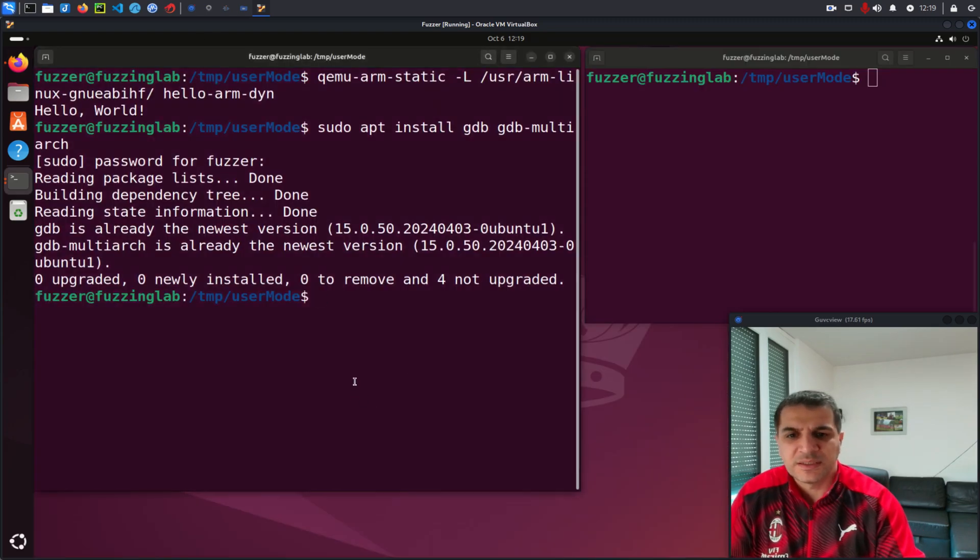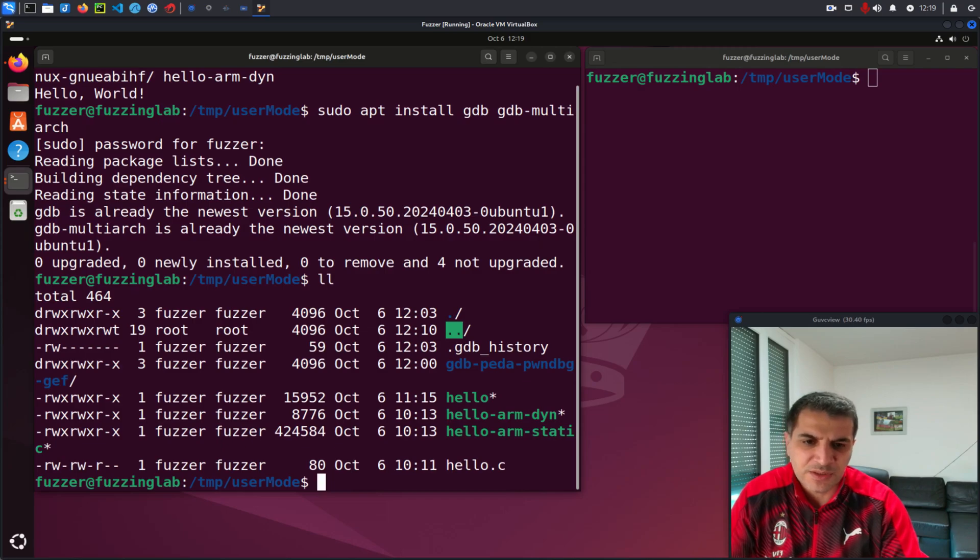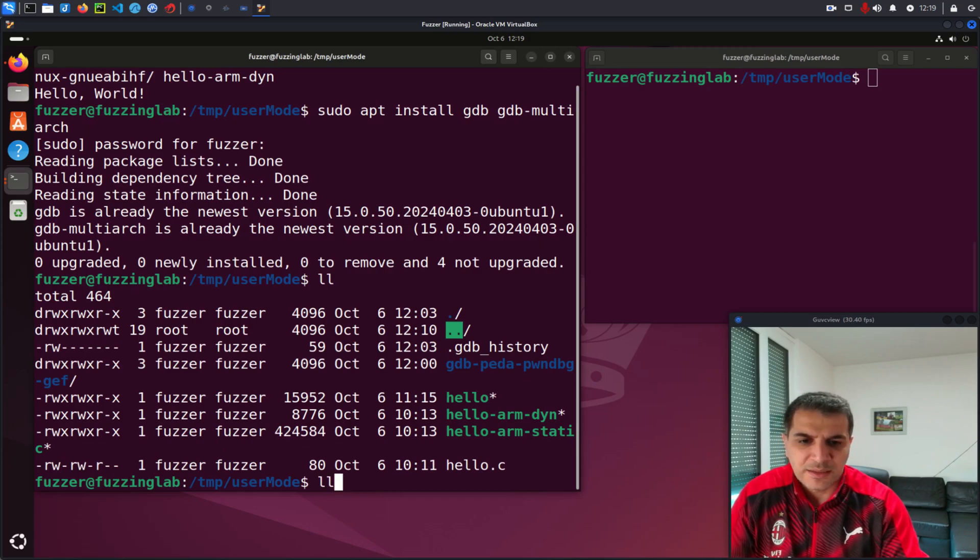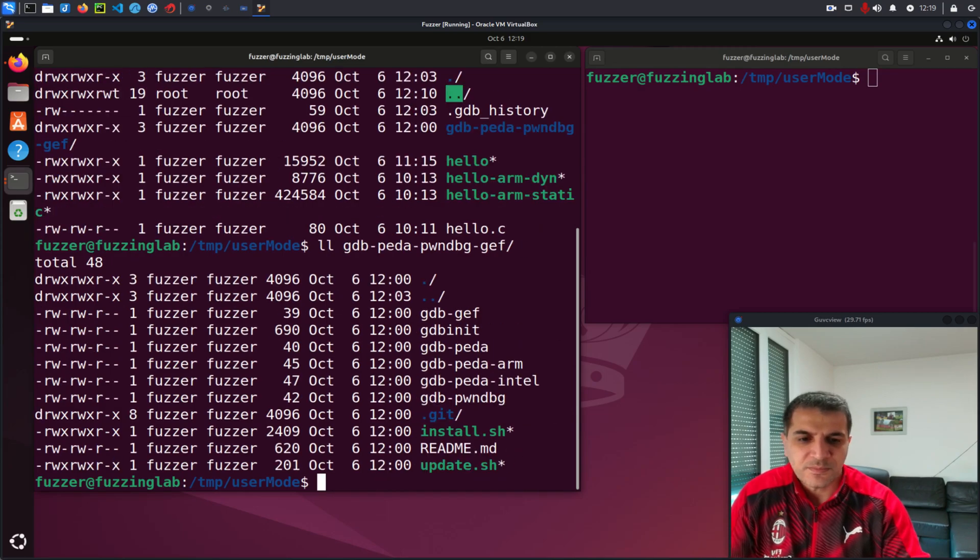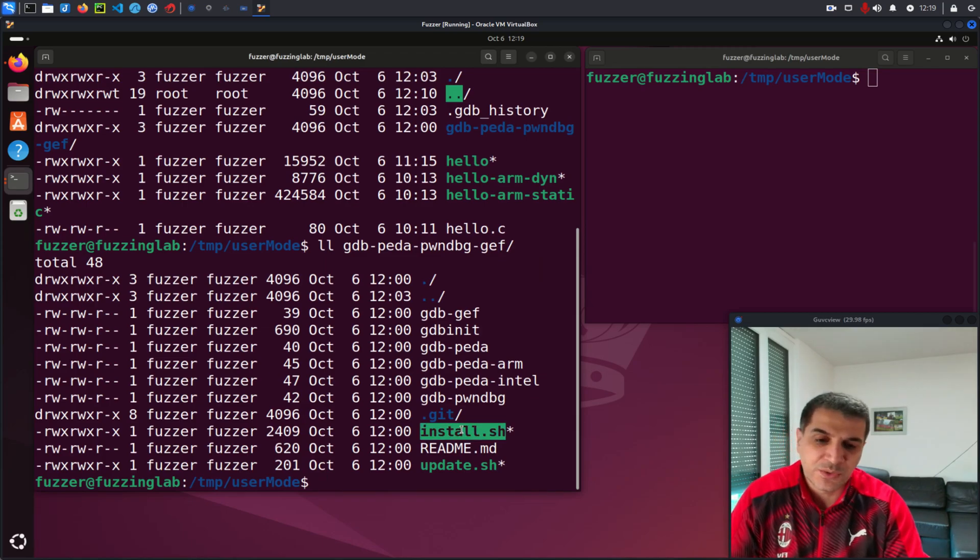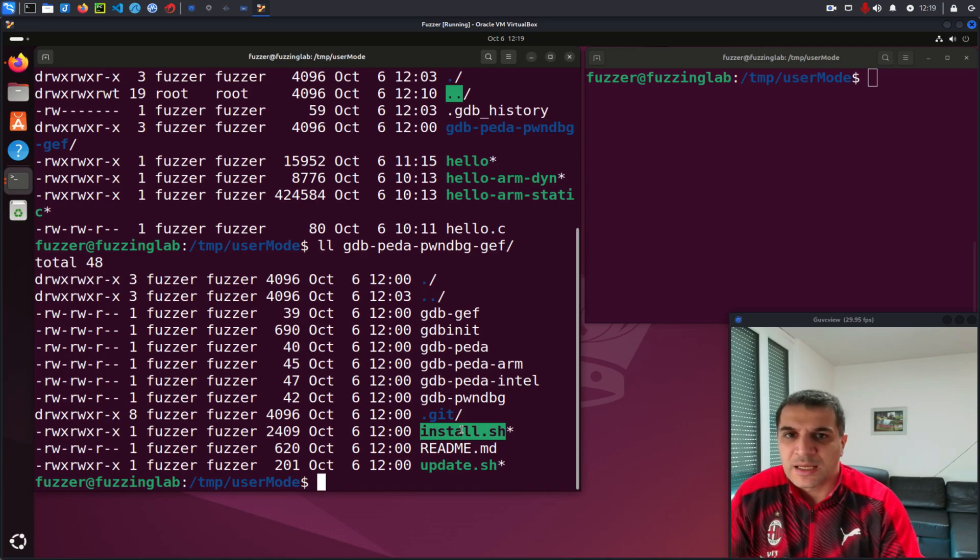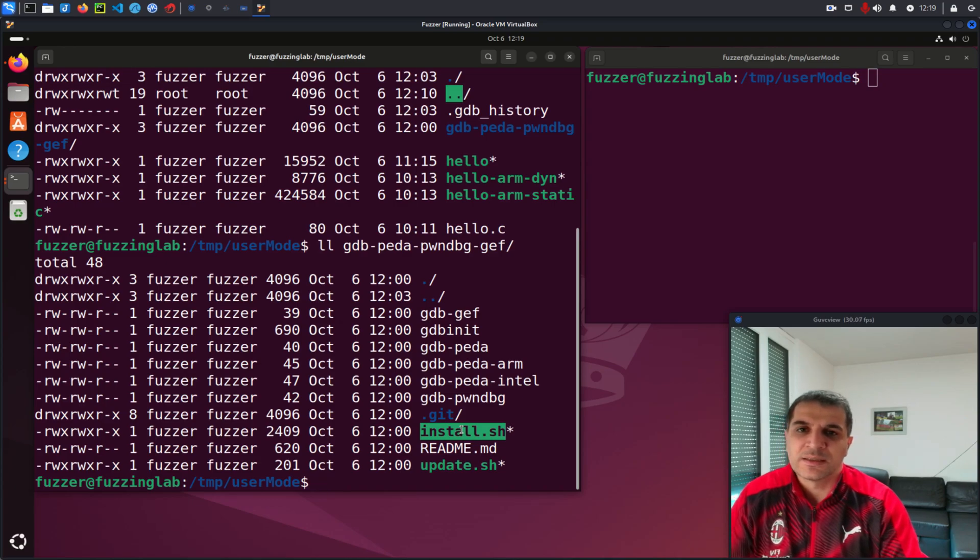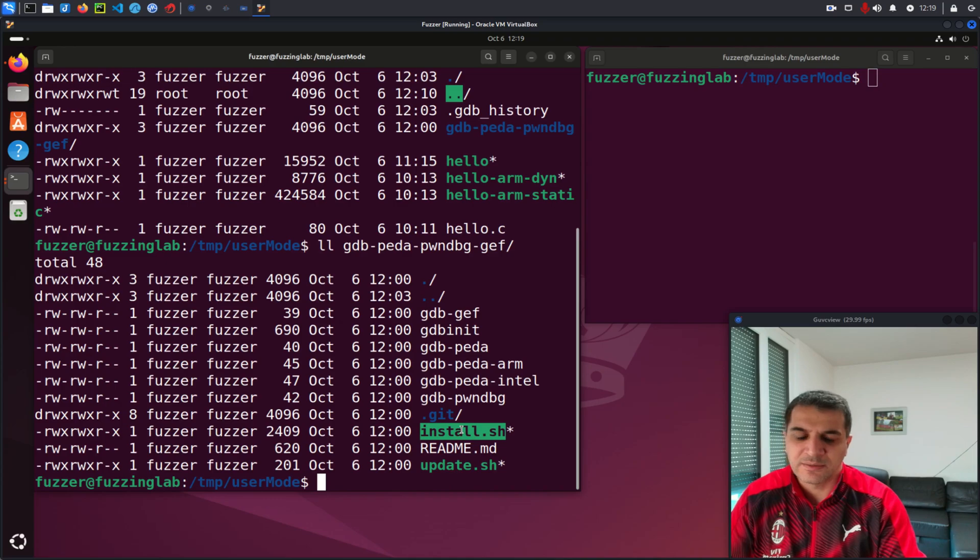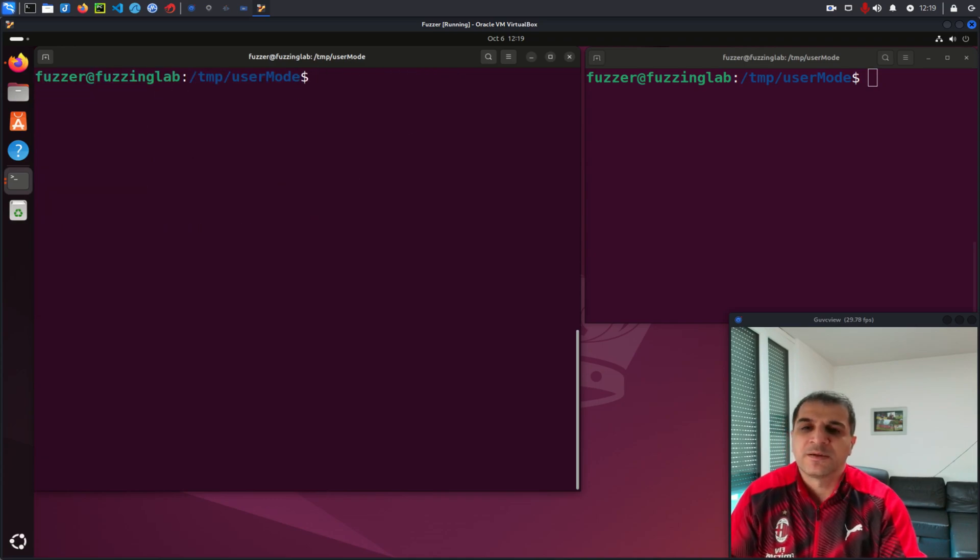I think I already have it here on my machine. And inside the GDB directory, you will see the installation script. So all you need to do is to run this installation script and everything will be set up on your machine. This will take a few minutes, but everything will be fine.